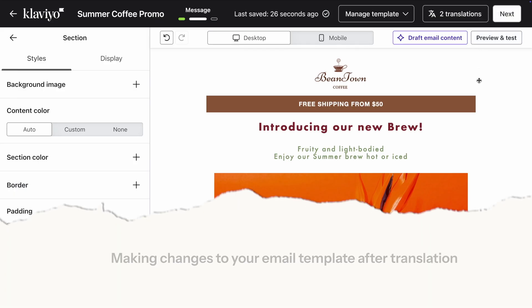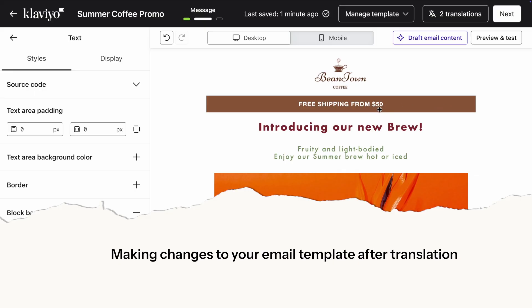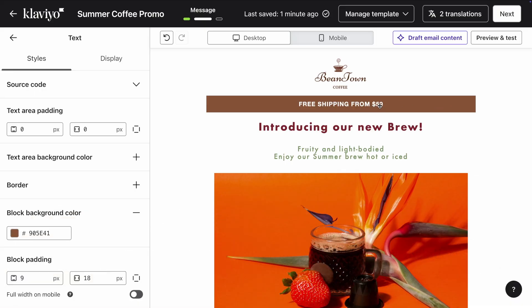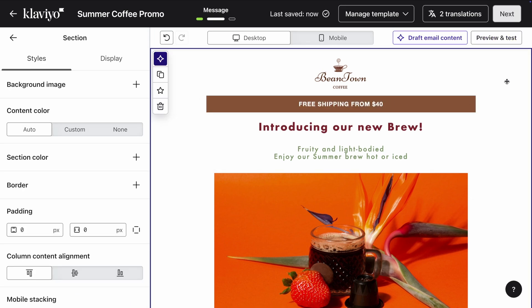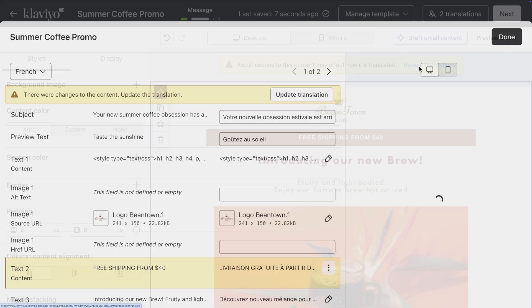Click on Done when you've finished reviewing all languages. If for any reason you need to make an update to the original email after it's been translated, that's okay. Let's say Beantown Coffee now offers free shipping from $40 instead of $50.